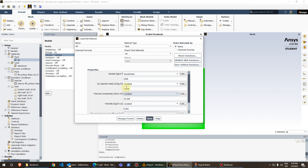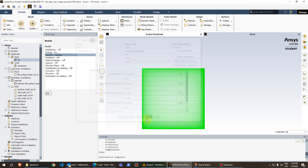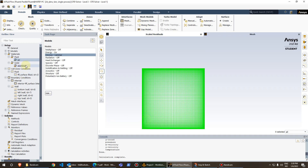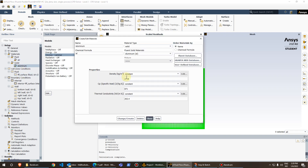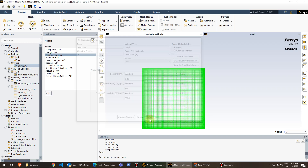Once you have made these changes to the air properties, click Change/Create and then close. For the other material, solid aluminum, you keep the default values for density, CP, and thermal conductivity, and just close it.